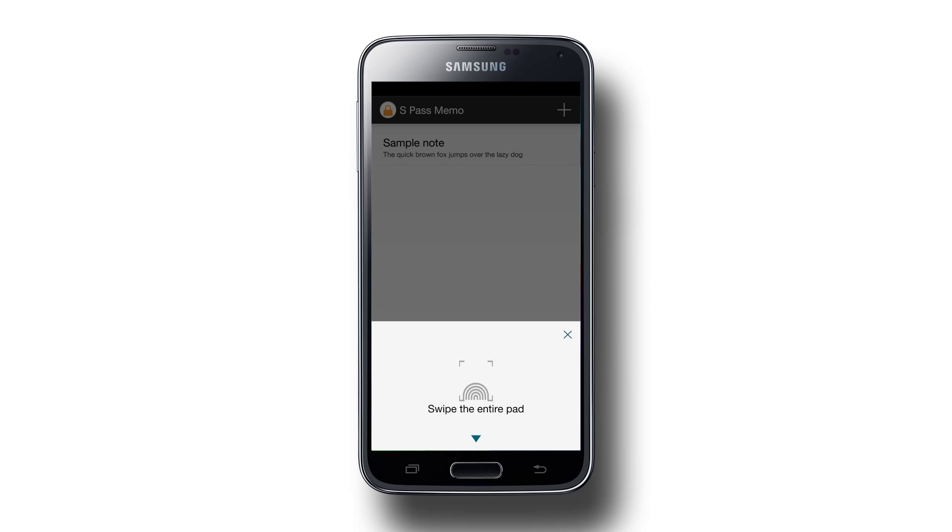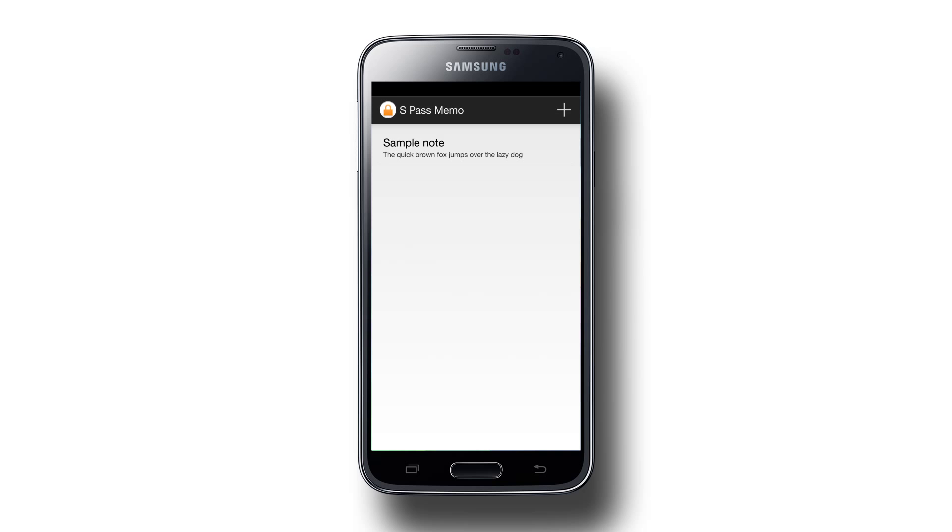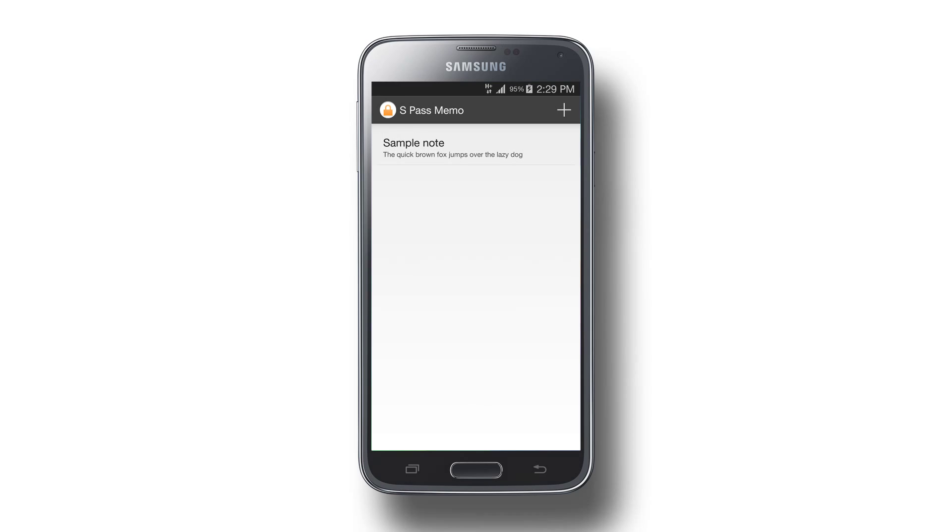So there's our S Pass Memo, a simple note-taking app whose access is protected by fingerprint. Now let's have a wrap on today's episode.